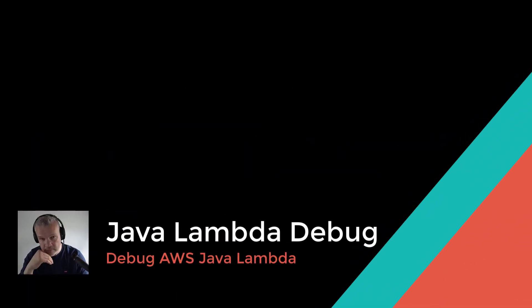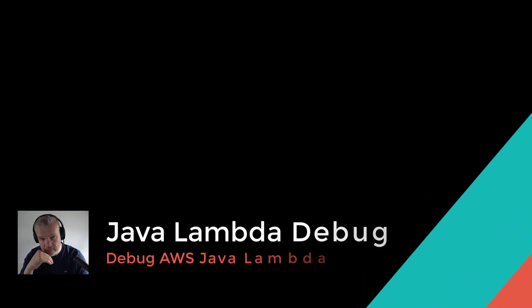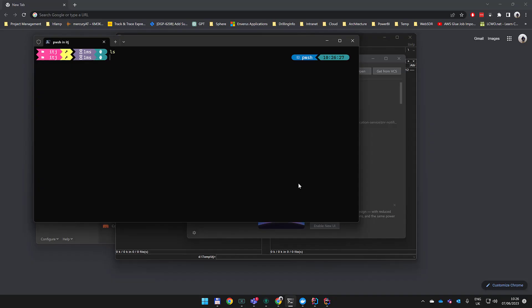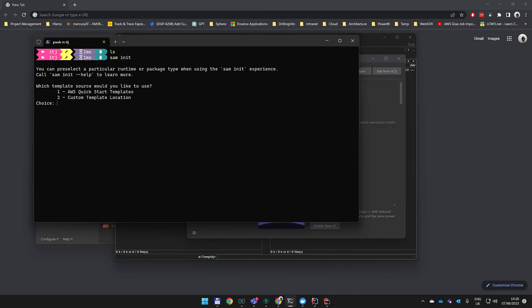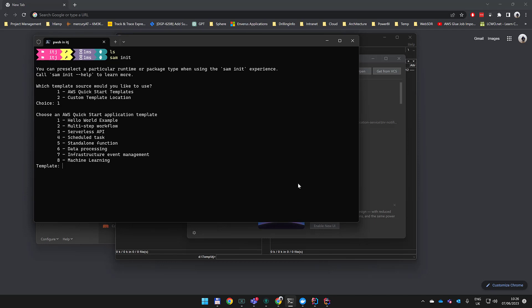Today I'm going to show you how to debug a Java Lambda function that has been created with AWS SAM, and we're debugging it locally with Docker. So let's create our project with SAM init.